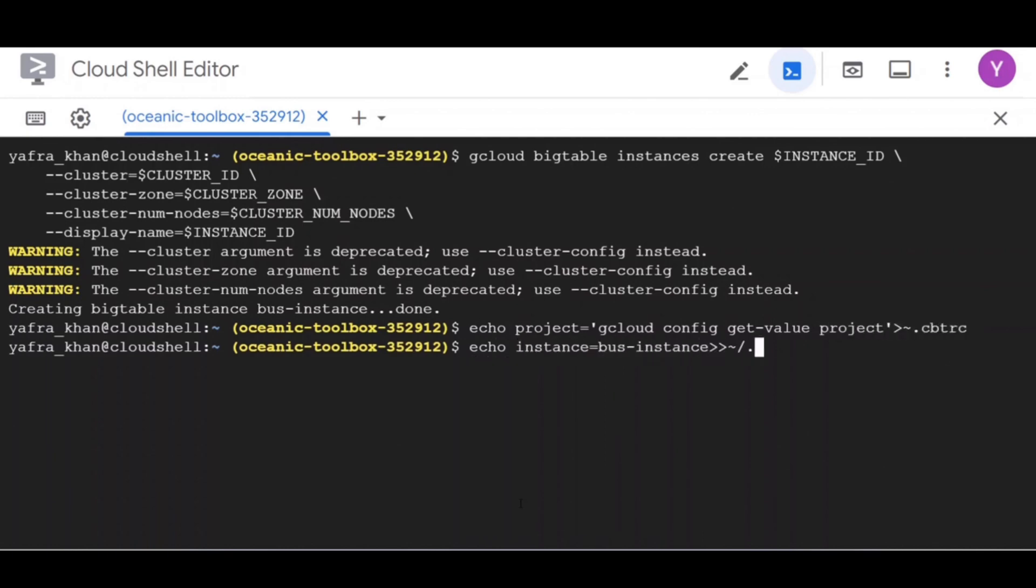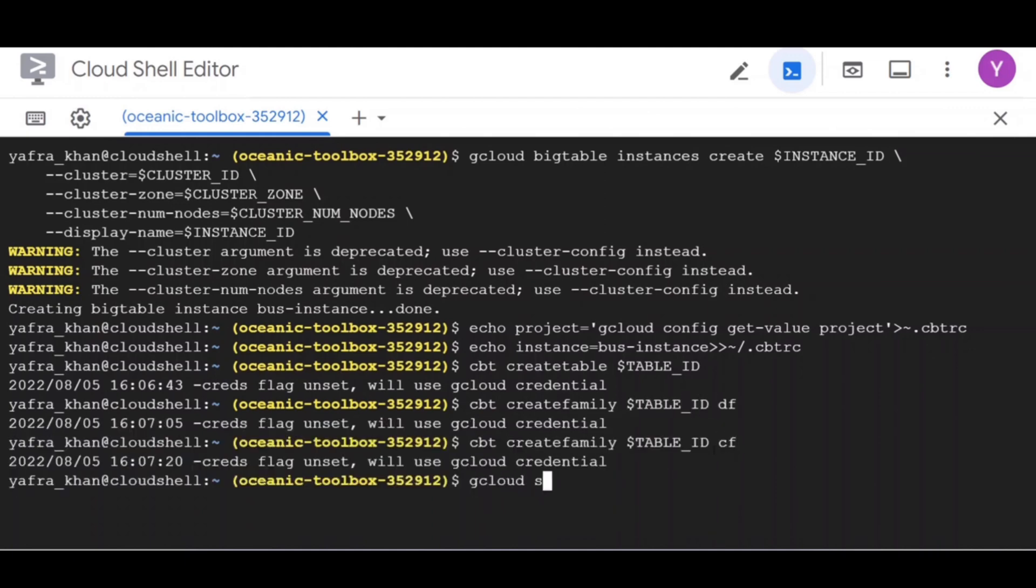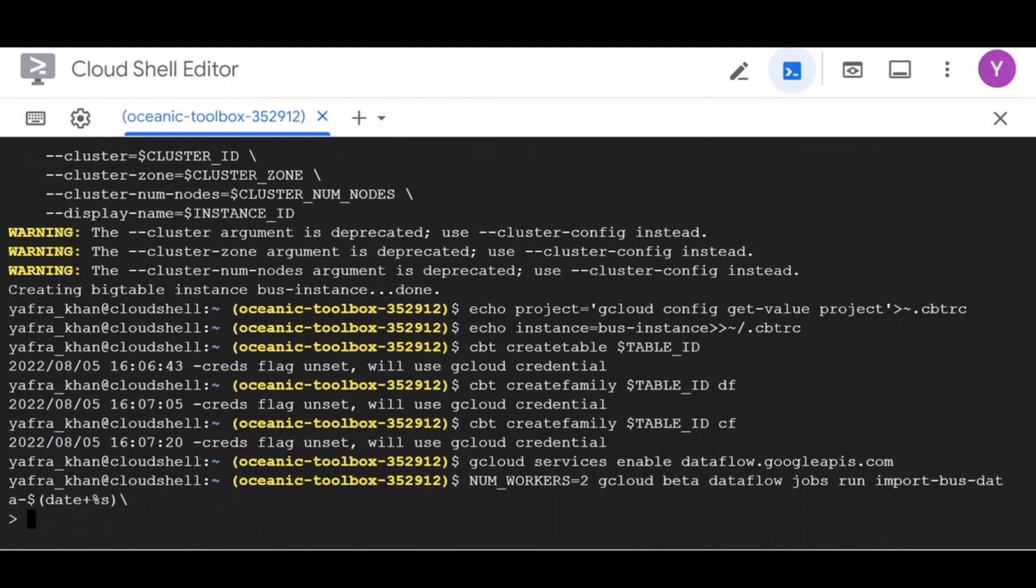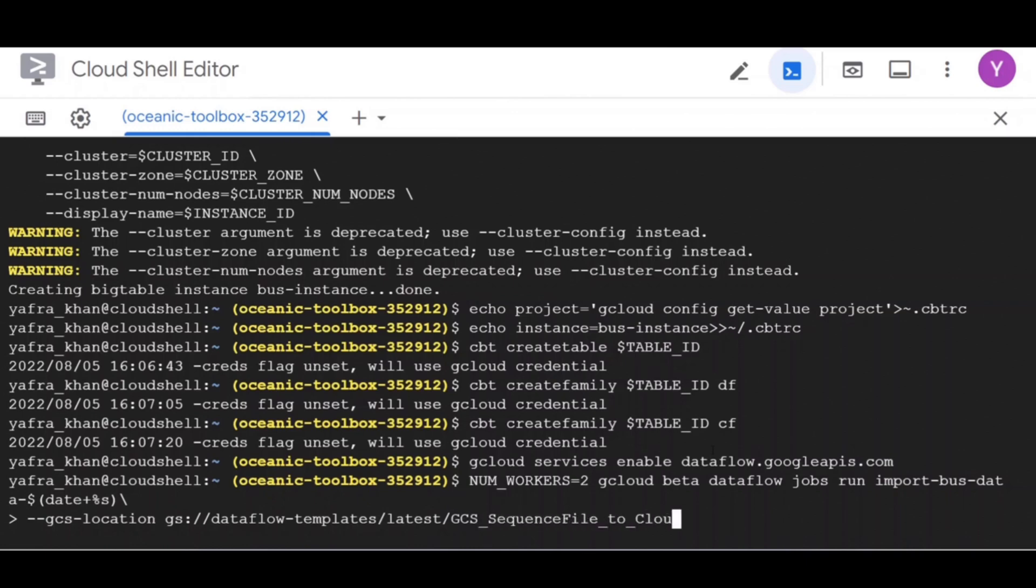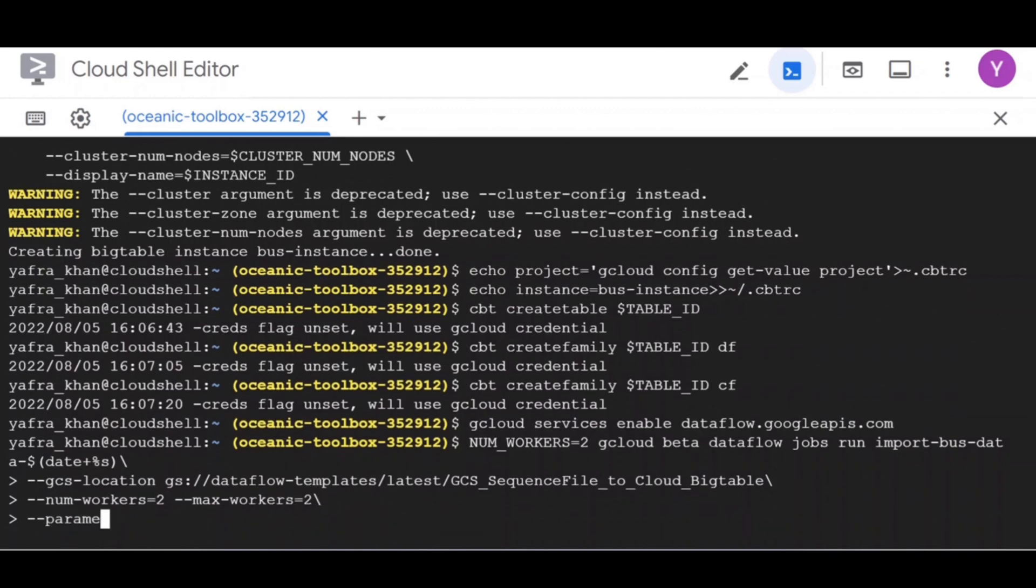Next step is to import data. For that, enable the Cloud Dataflow API first. Now you can import a set of sequence files from Cloud Bigtable public datasets. We'll now write the run import bus data jobs command to do that. We need to specify the number of worker nodes and the location of the sequence files. Parameters will also pass the instance id, the table id and the source folder where the dataset is placed.